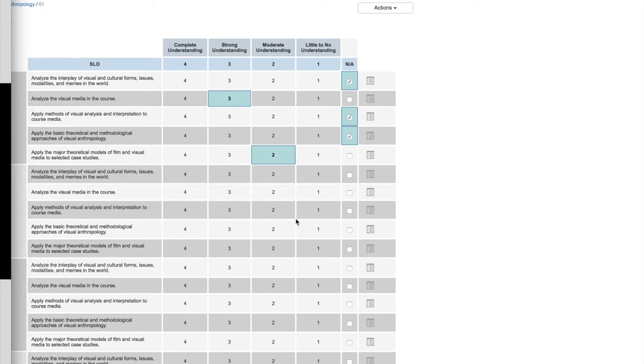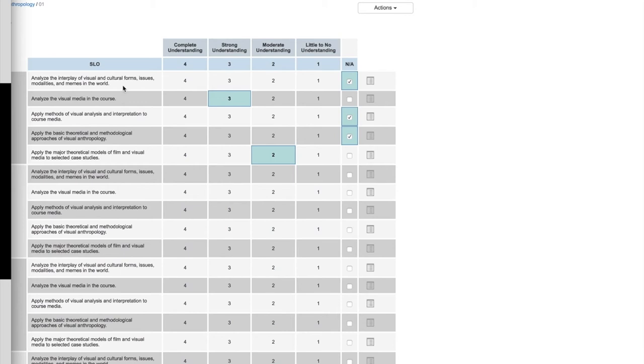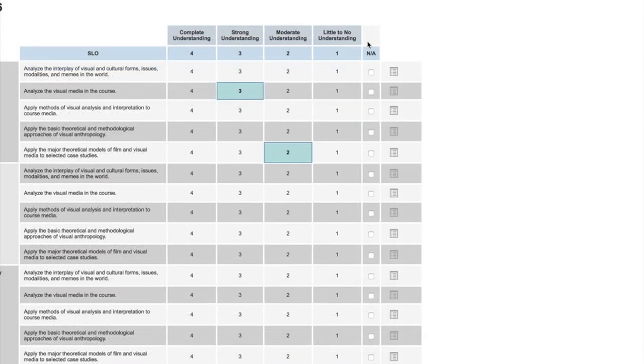One thing to note here: you're not actually setting up a Maslow, you're determining that on your end. I have total freedom to say for this SLO of Anthro 106, analyze the interplay of visual and cultural forms, issues, modalities, and memes in the world. I've decided that I will set this up, connect it to my final project in the class, because for me this is a very synthesis level SLO and I think it'd be useful to track it based on performance on the final project.